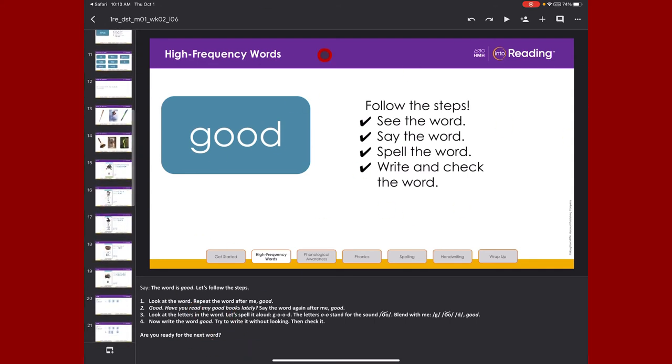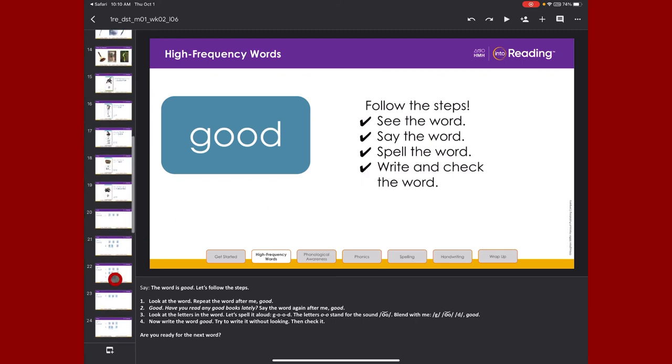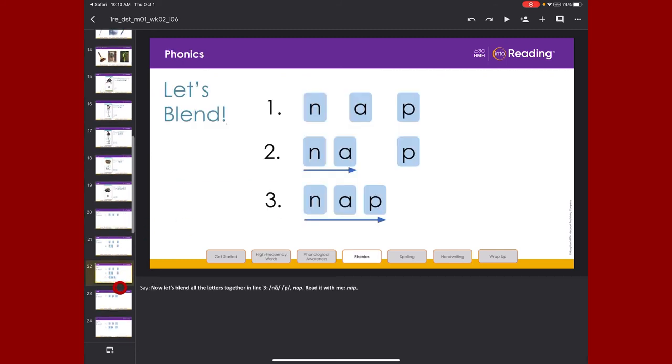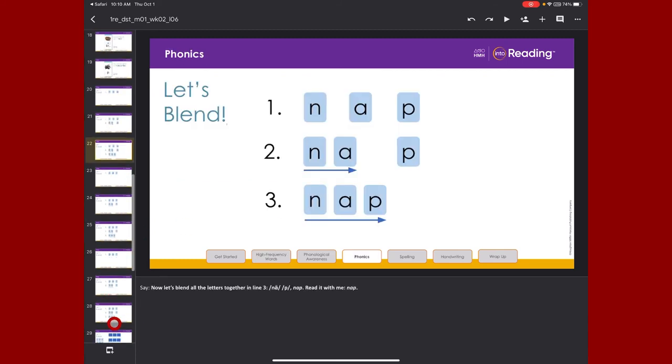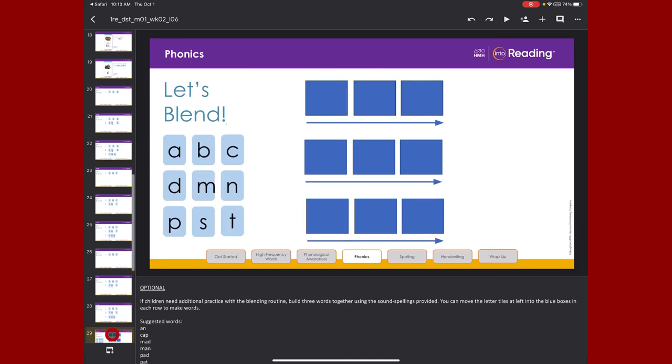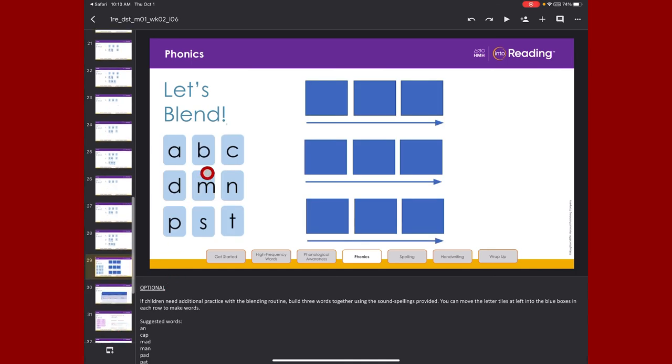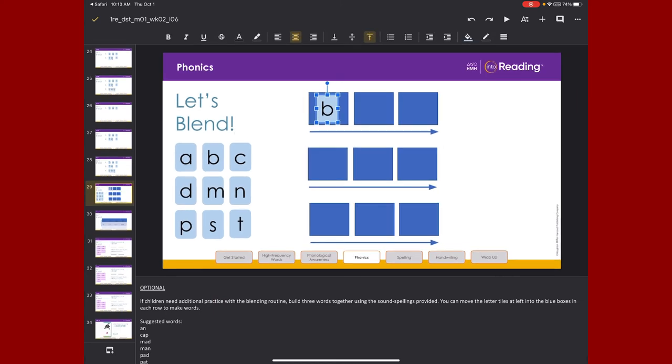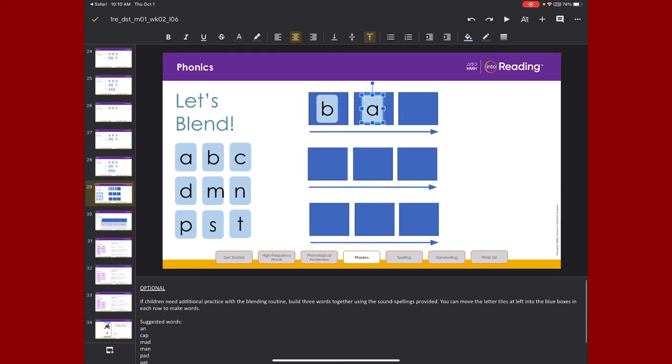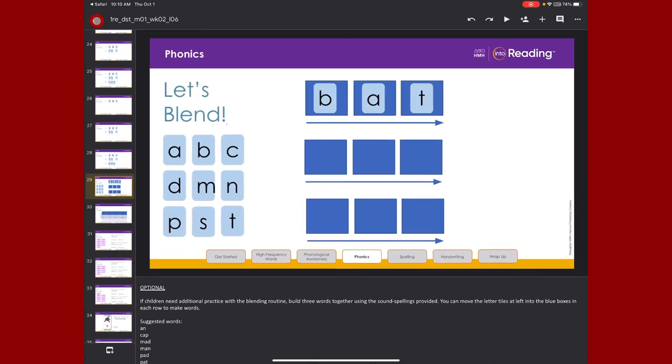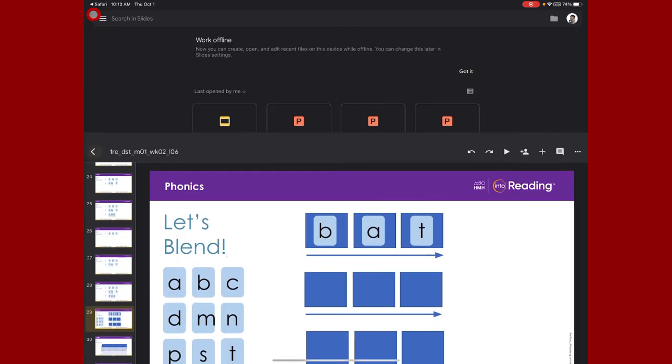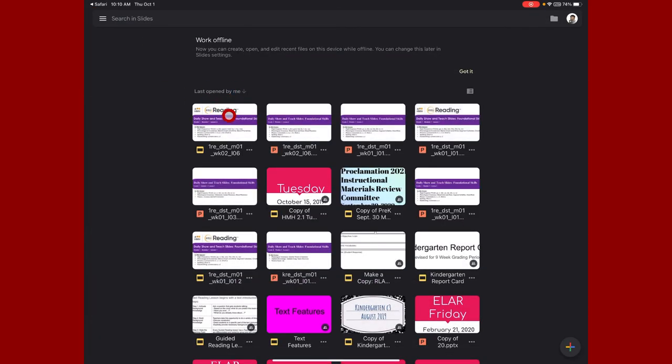What's also nice is if I am in the edit mode, I can come to some of the slides that are asking me to move things around. For example, this slide right here on 29, it's telling me to move these buttons. So if I take my finger, I can bring up the B, I can bring over the A, and I can bring over the T, and work with my kids on B-A-T, bat. So now I have a presentation, I have my language, and this is all ready to go inside of Google Slides.